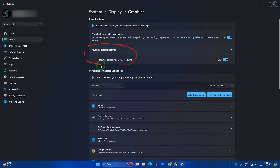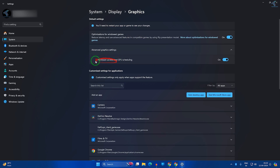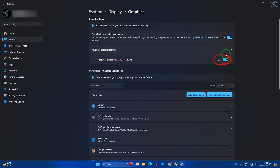Here you will get Hardware Accelerated GPU Scheduling — make sure that it is enabled on your Windows 11 PC or laptop. I hope this tutorial will really help you.